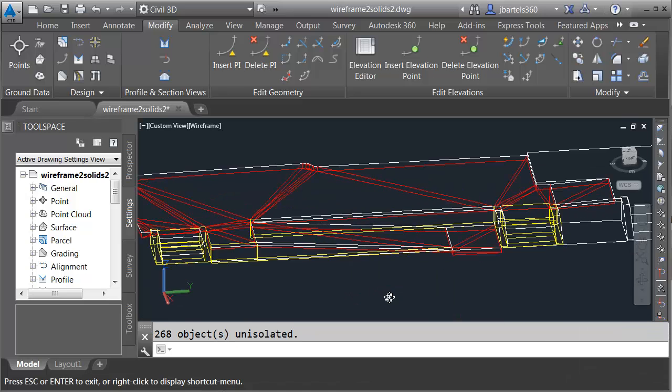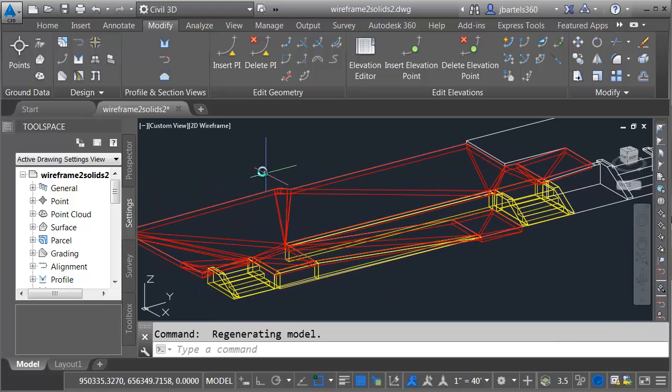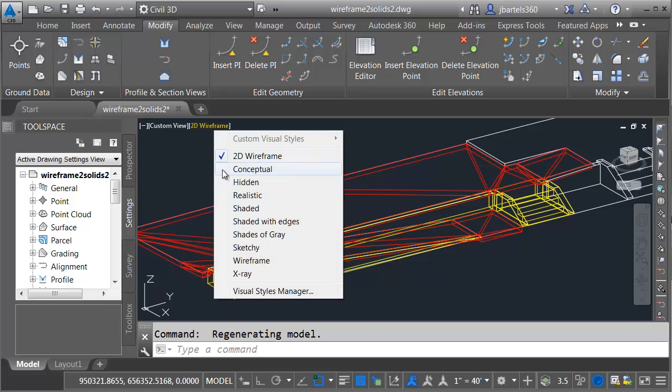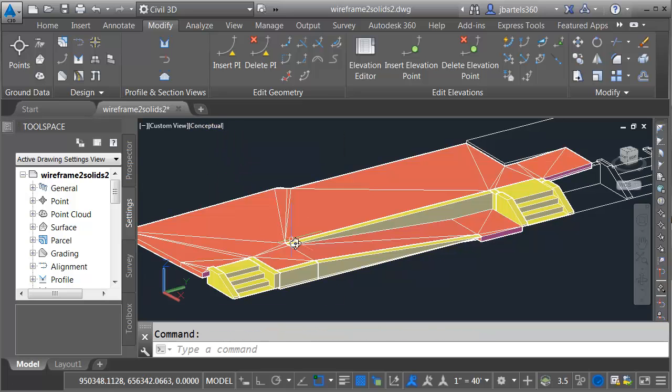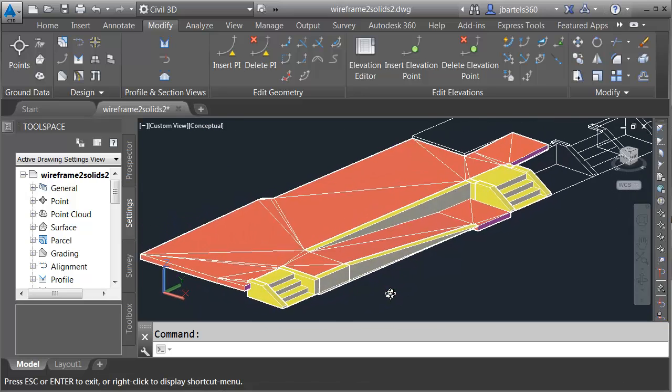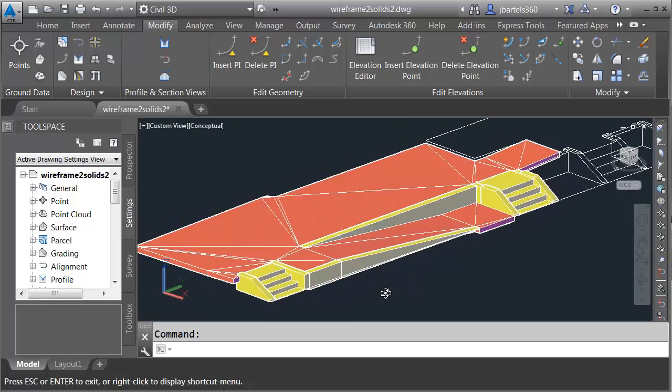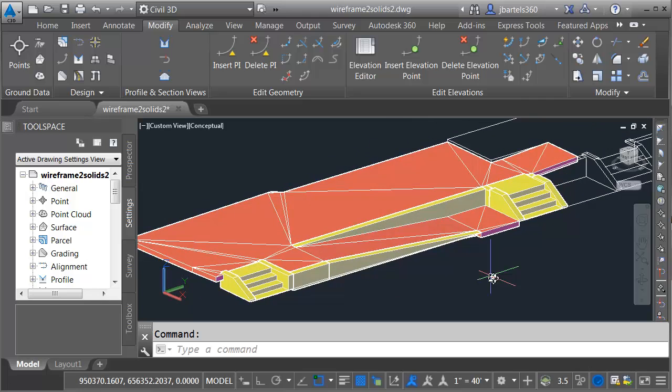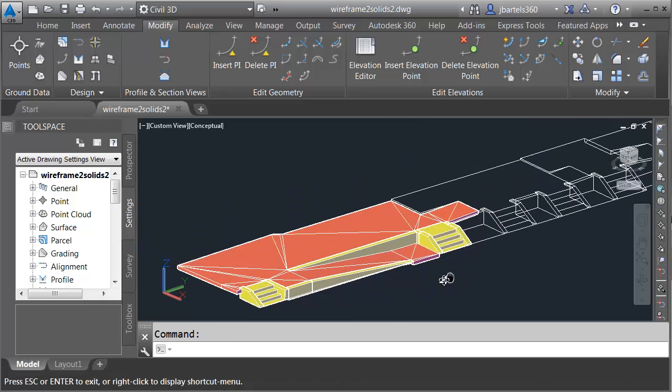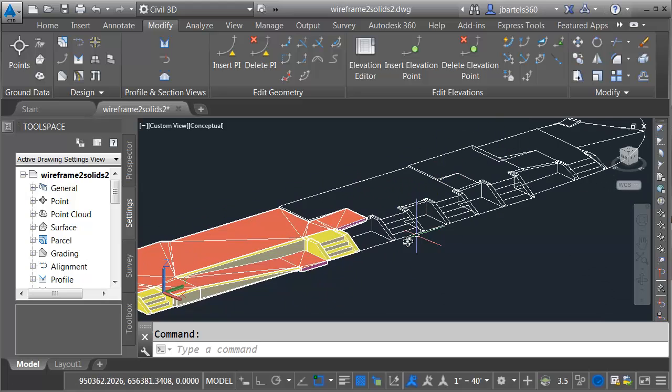Let's orbit this around. We'll pan over, and then I'm going to open the Visual Style menu, and we'll set this back to Conceptual. As you can see, using Civil 3D's surfacing tools, we can very easily create a solid that represents the pad and ramp. Using the same workflow, we can create solids for these remaining pads, as well as the flat areas between the stairs.